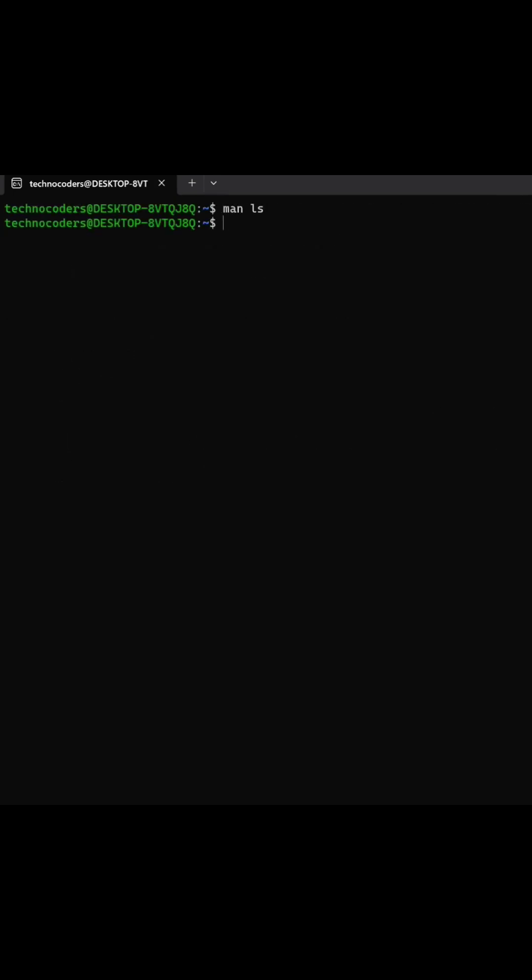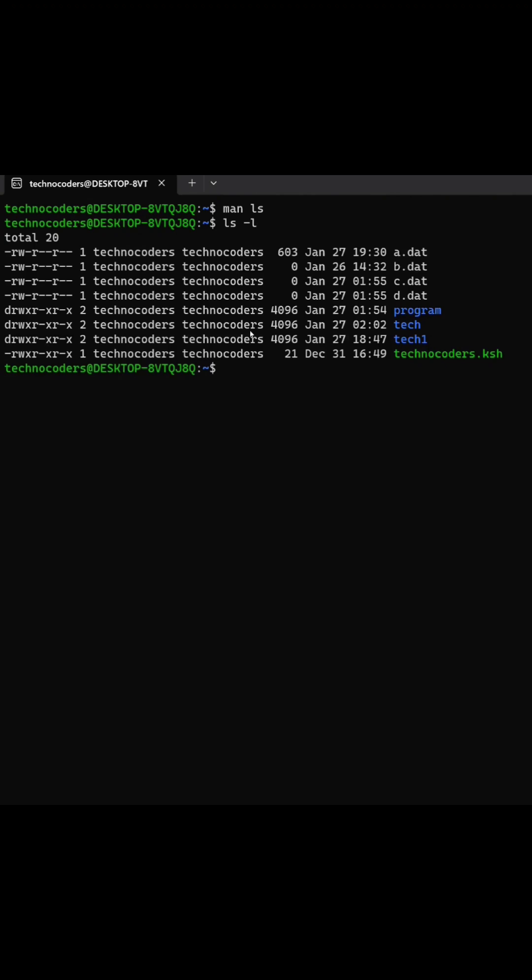First I'm going with ls-l command. This will list the files in long list format including the permissions, and by default it will sort the files in alphabetical order.